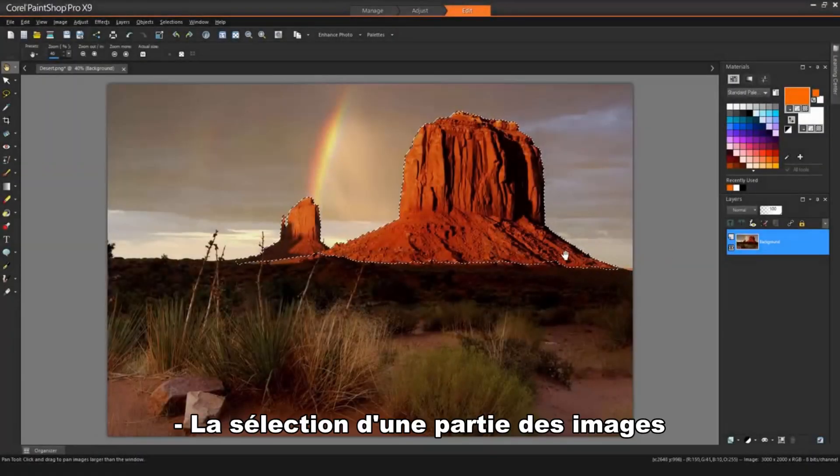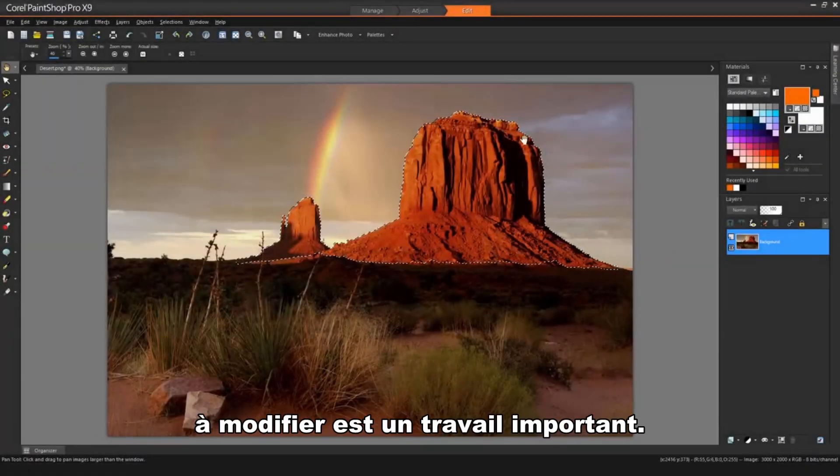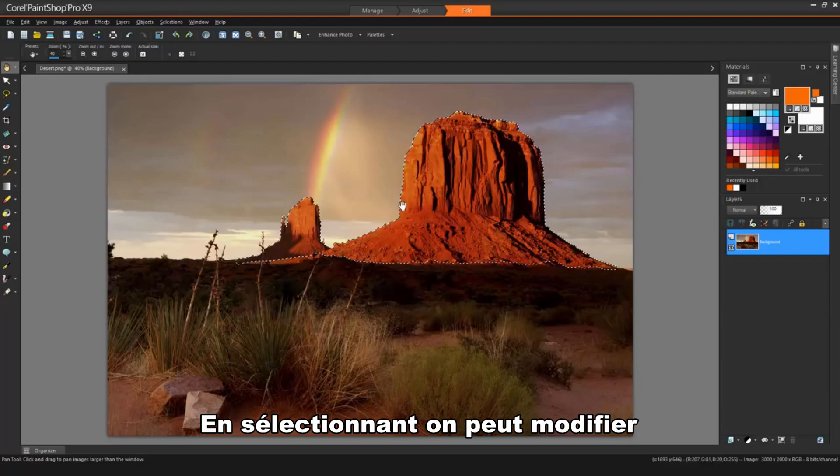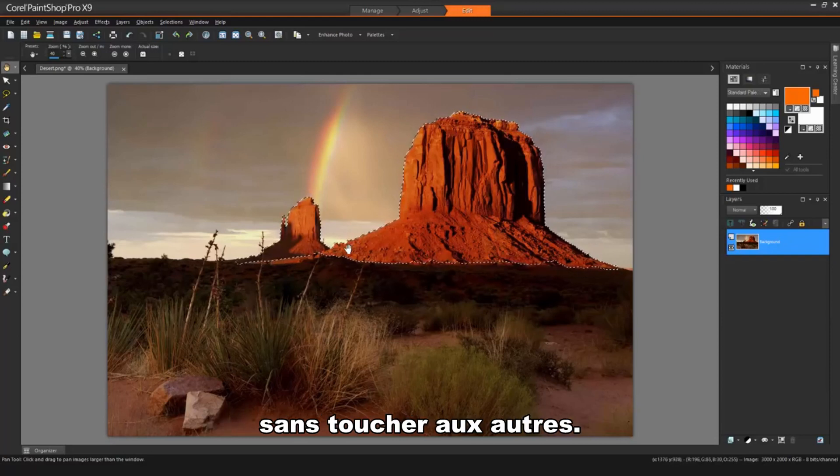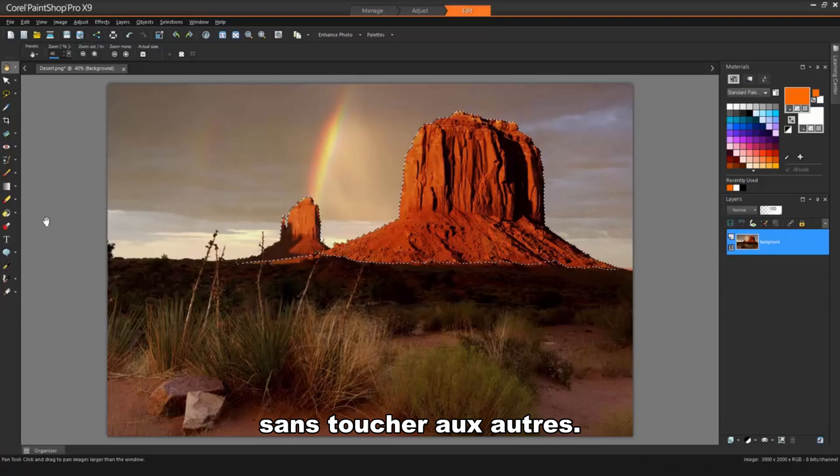Selecting just parts of images to edit is an important step in your workflow. By creating a selection, you can edit specific areas of an image while leaving the rest of the image unchanged.